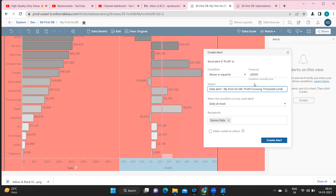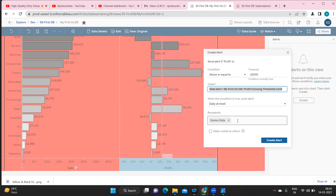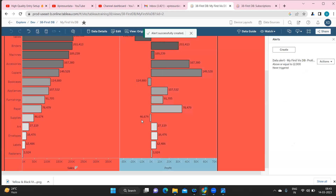You'll receive an email with this subject every time the condition is met. Set 'when the data condition is true, send alert' — so whenever the value crosses the threshold it will automatically send an alert. Add recipients — I've added only myself. Click 'Create Alert' and the alert is now created.